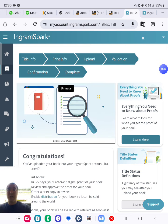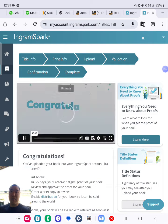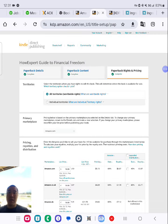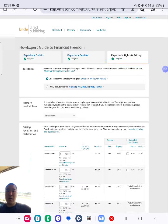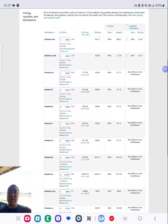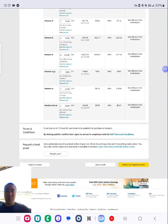It's published on Ingram Spark right there, paperback and the hardcover. Now Amazon, all territories, pricing already set it up. Publish.